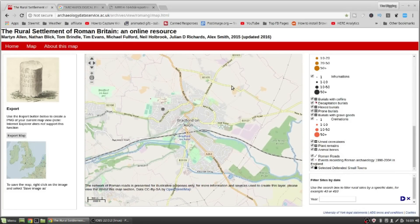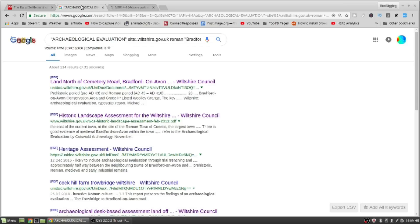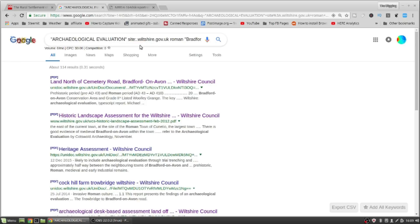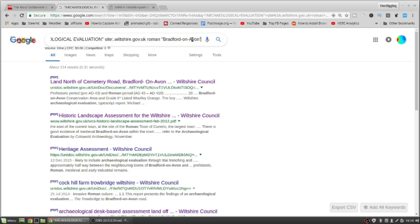Now one of the other things you can do, and I do quite a lot, is go over to your council's website. You put these two little quote marks next to each other on your keyboard — that allows you to search a particular phrase. So this is 'archaeological evaluation.' You do those two quote marks, put 'site:', then in this case I'm going to do wiltshire.gov.uk — that's the council's website. Then the next word: Roman, and put in Bradford upon Avon, with the quote marks. So it searches that exact phrase.